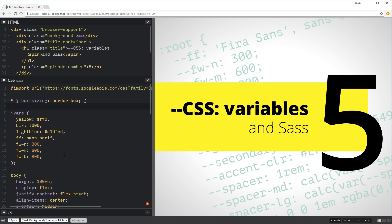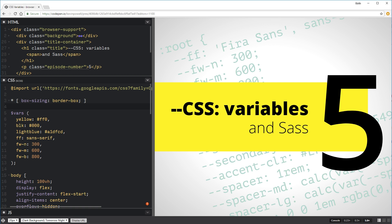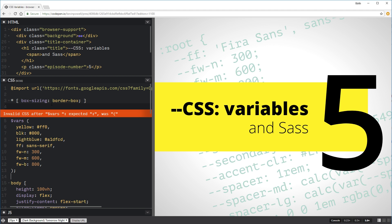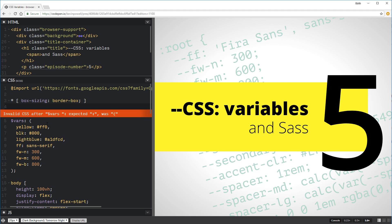A SASS map is just a map of all my different variables. So I have a yellow variable with its value, a black one, light blue, and so on — it's not that complicated. The reason we want to write it out like this is so we can easily use fallbacks. And here I have an error because I forgot to include a bracket — so there's my SASS map. It broke the whole thing momentarily, which is normal.